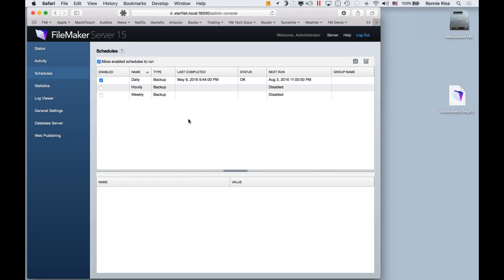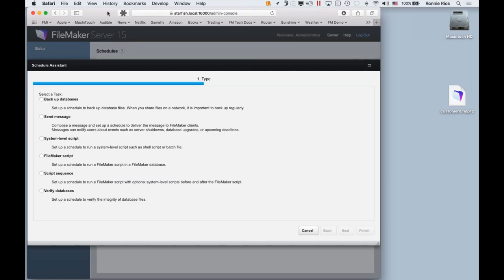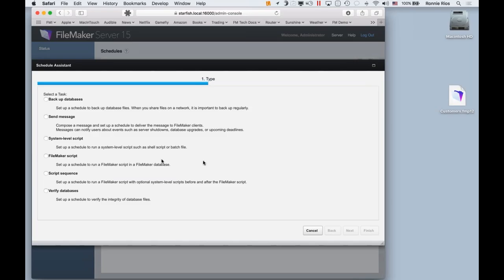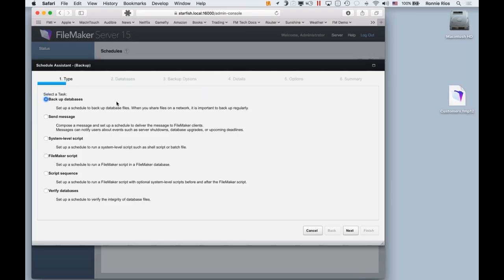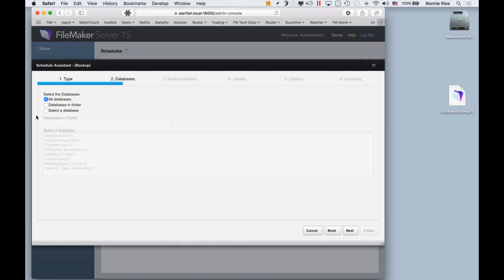I'll go to the menu, create a new schedule, and get a list of options. FileMaker Server can schedule different types of tasks, not just backups. For now, I'll choose Backup as the type for this schedule. In the next step, I can choose which database files to back up — all of them, files in a particular folder, or any specific file I want. For now, I'll have all of them backed up.